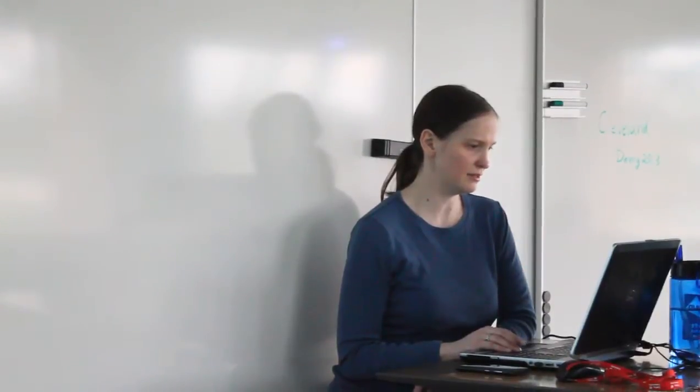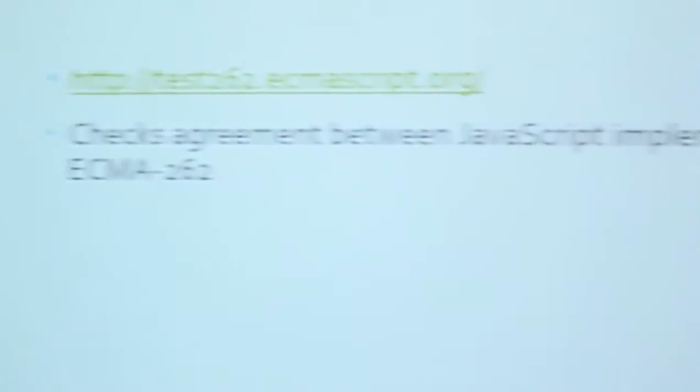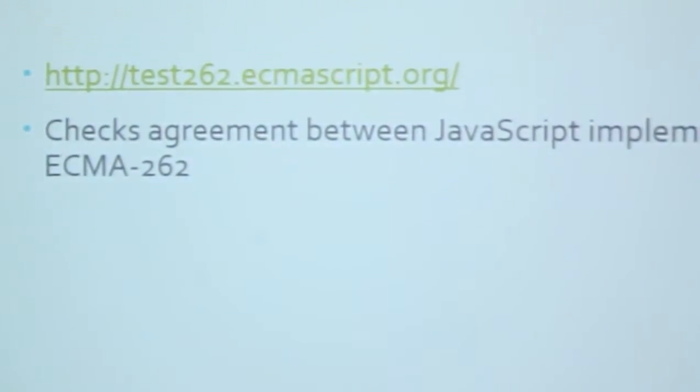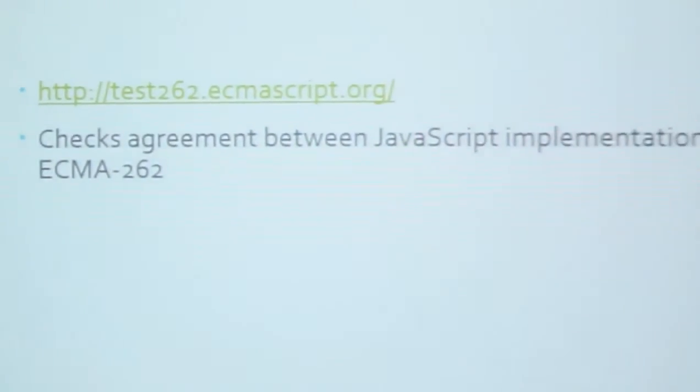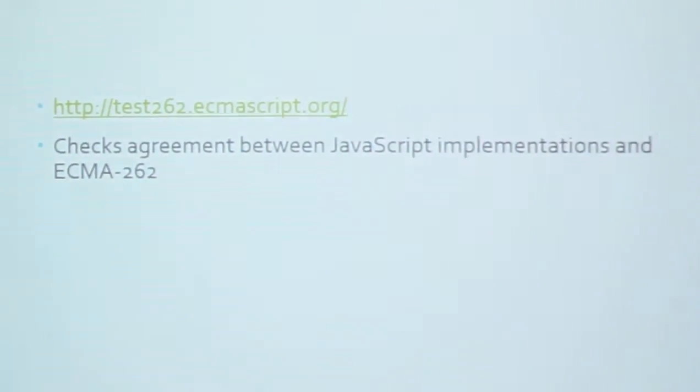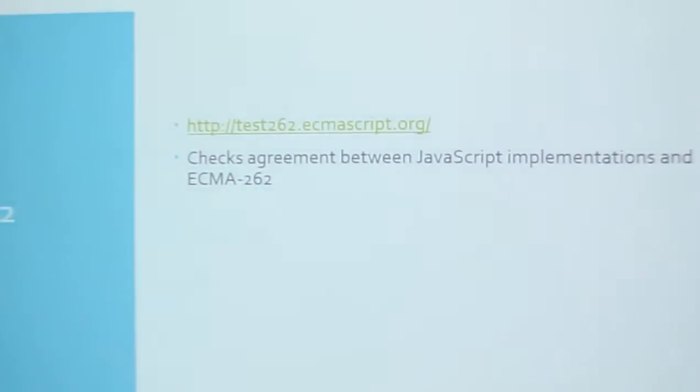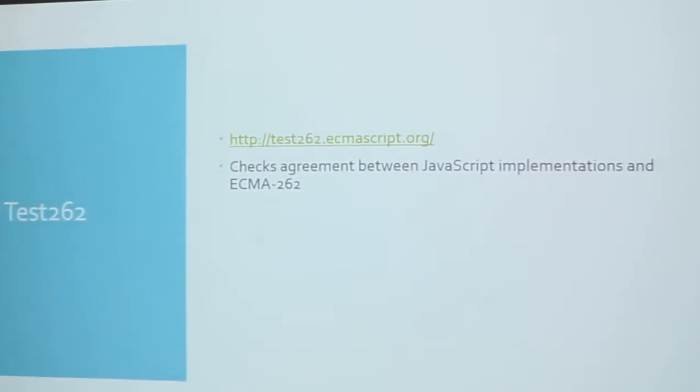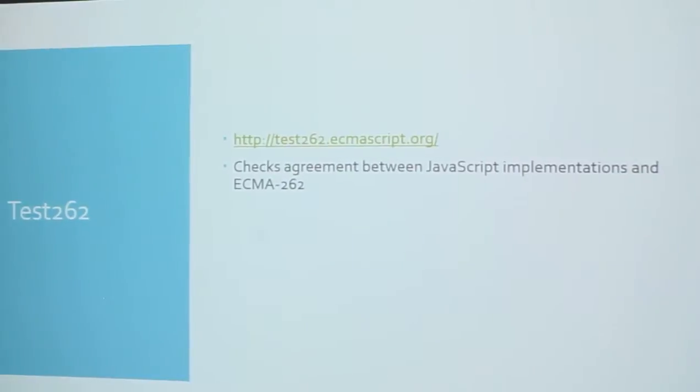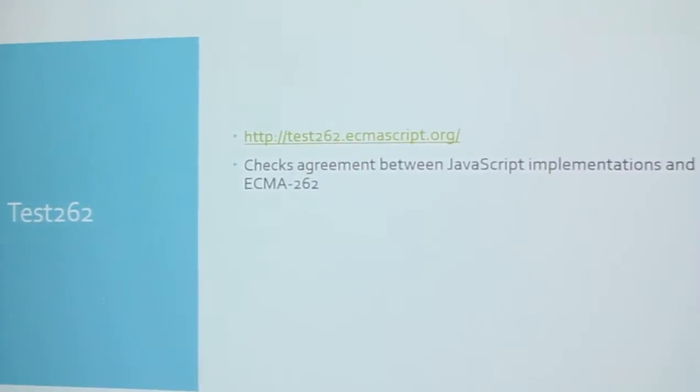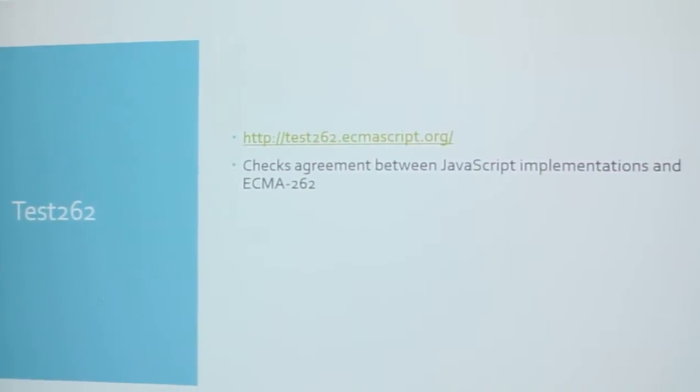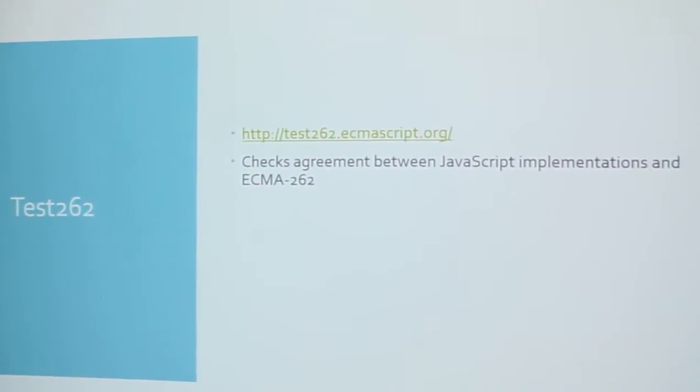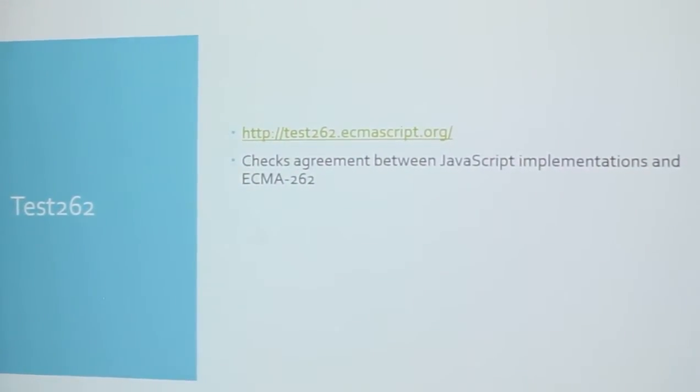Doing web development, you guys know the pains of having to develop for multiple browsers. It can be painful trying to get them in line. So Test 262, that's their website, test262.ecmascript.org. It checks between JavaScript implementations and the ECMA 262 standard.